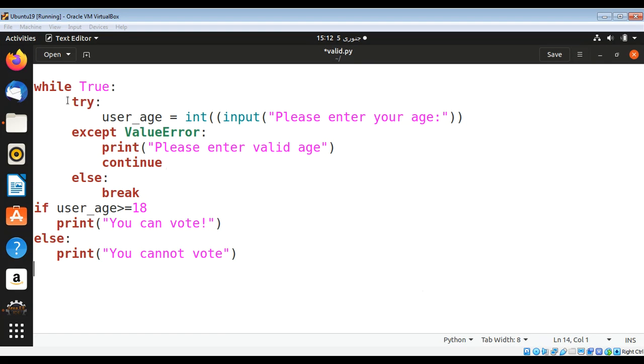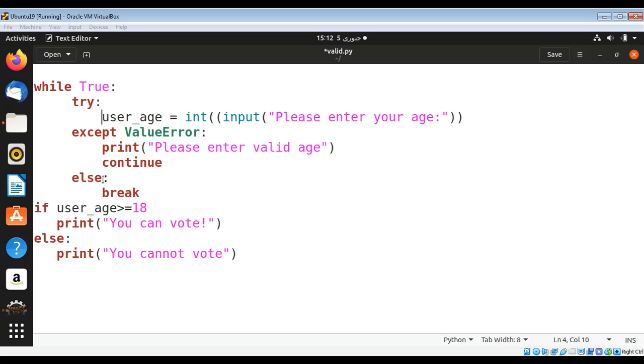The main code is here. We are going to keep prompting the user to enter a valid age until the person enters a valid age. If a person enters something such as a string instead of a number, this exception will be thrown and we will print the message: please enter valid age.